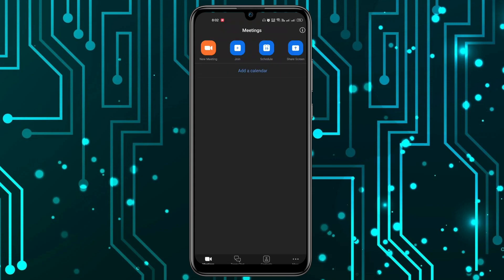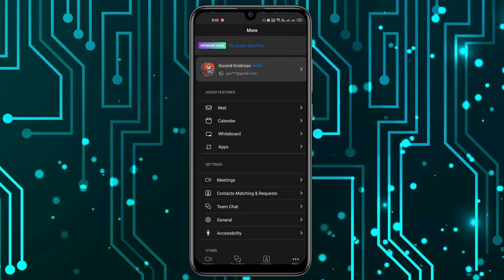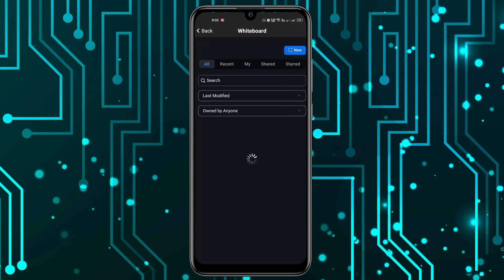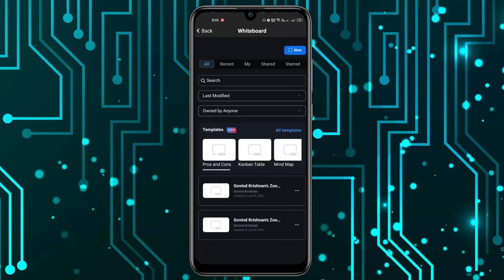Once you're in the app, click on More and then click on the Whiteboard option. Now here you can see all your whiteboards that you have used.